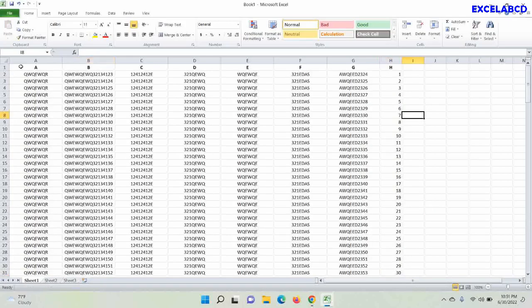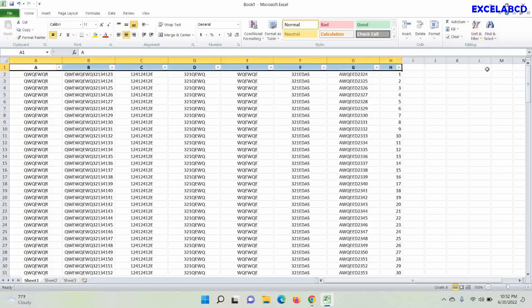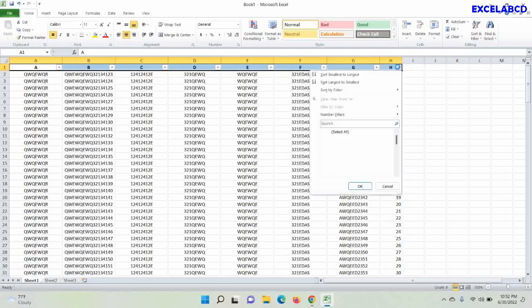Now I shall add filter on the header. Now click on the numbering header and select smallest to largest.